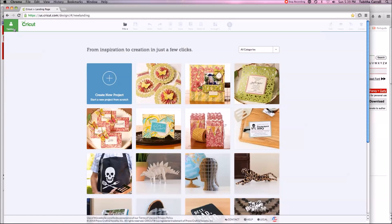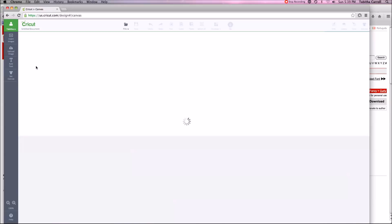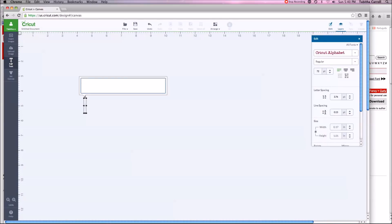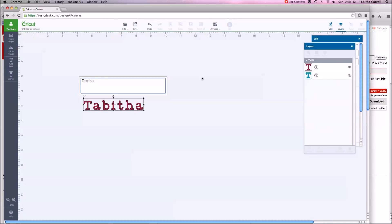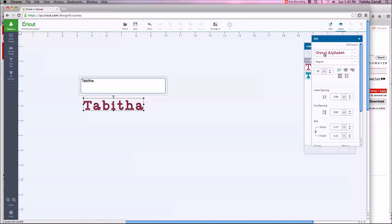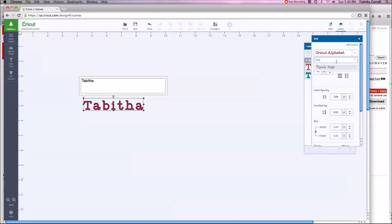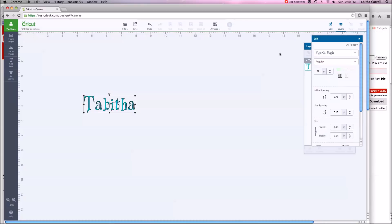When you download a font, if you're already in the application, it can't use that font until you restart it. So I'm signed in — I recommend signing in first. Let's start a new project. I'm going to click Add Text so we can add some text, and I'll just type my name. It always defaults to the Cricut alphabet. Once you have something typed and selected, click the font selector. If you have a lot of fonts installed it might take a few seconds to appear — just be patient. I'll type Wizard's Magic and there it is.